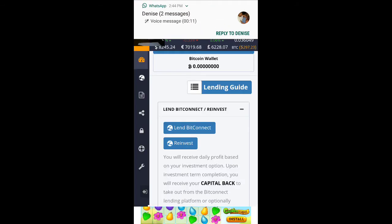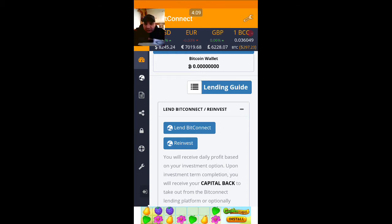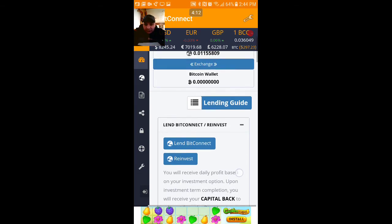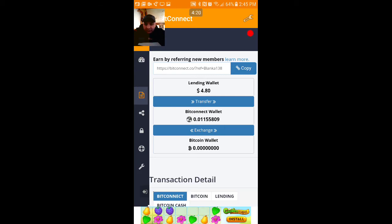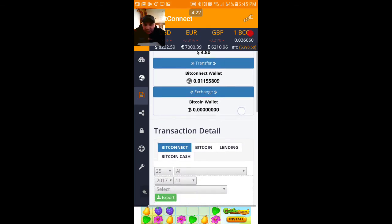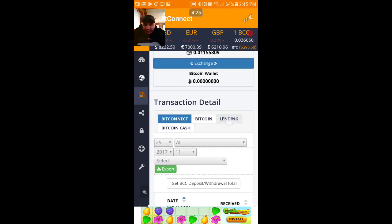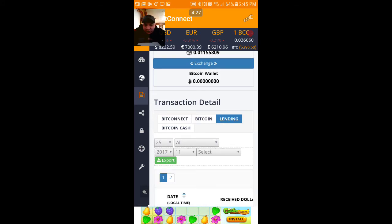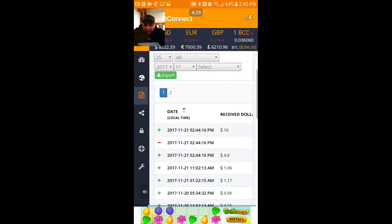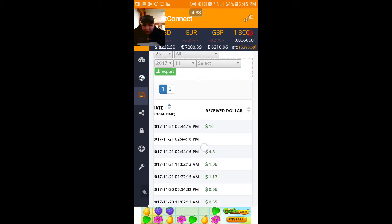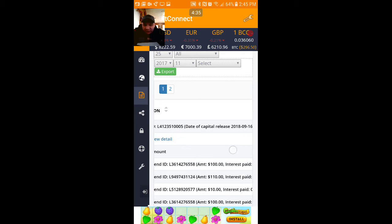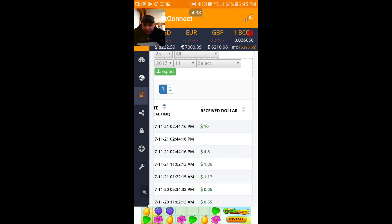My lending wallet is $4.80 now. If I go to the transactions — the third button down on the app — I can go all the way down to 'Transaction Detail' and go to 'Lending.' Now I'm gonna see the ten dollars right here. It's gonna tell me that I reinvested ten dollars at this time.